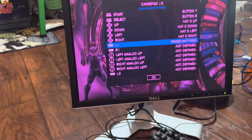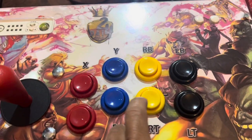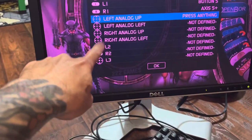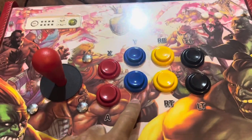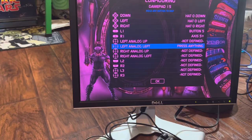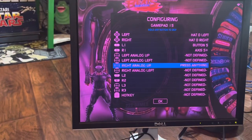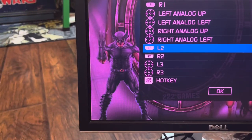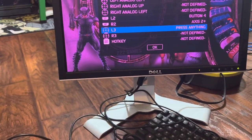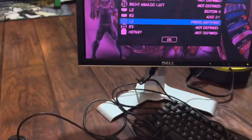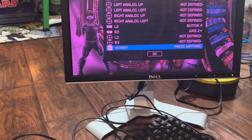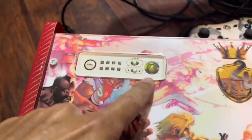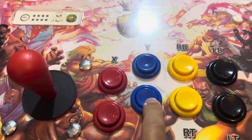L1 right here. R1 right here. For Xbox buttons — I'm going to skip those by holding down A. Hold down A to skip. L2 right here. R2 right here. That's done — skip the rest. Street Fighter style — hold down A to skip. Now Hotkey — I'm using this button as the hotkey. That's it. Press A for OK. Map is done.